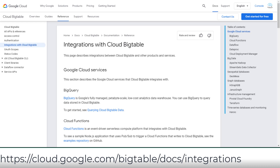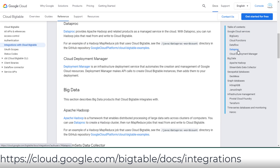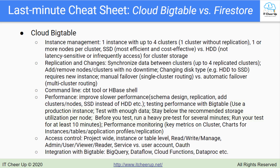The last area to study is Cloud Bigtable integrations, especially with BigQuery, Dataflow, Dataproc, and Cloud Functions. You can use BigQuery to query data stored in Cloud Bigtable. You can use Dataflow to process data stored in Cloud Bigtable or to store the output of a Dataflow pipeline. You can run Hadoop jobs that read from and write to Cloud Bigtable using Dataproc.